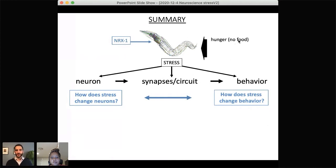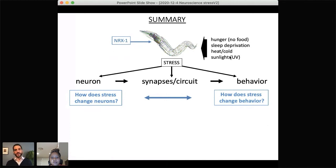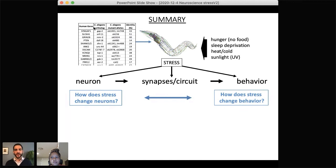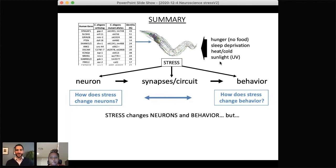To summarize: we're using the simple nervous system of the worm to understand how stress impacts neurons, circuits, and behavior, and how these all connect. While I showed a single stress — no food — and one gene — neurexin — in the lab we're actually comparing many different stressors: heat shock, ultraviolet light exposure, and sleep disruption, testing how each affects those same neurons and behaviors. We're also examining many different genes associated with autism for roles in these neurons and behaviors under stress.